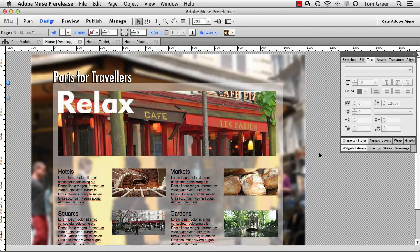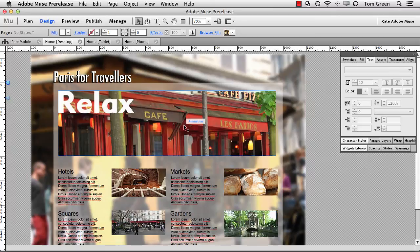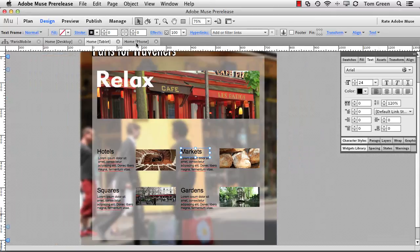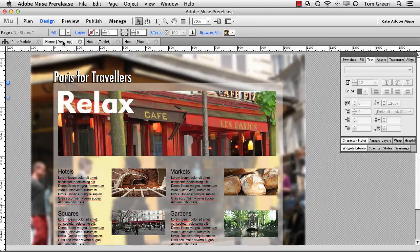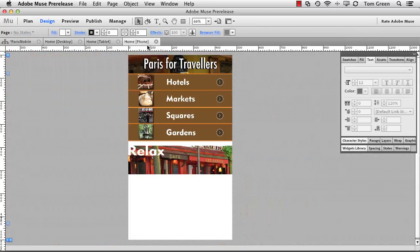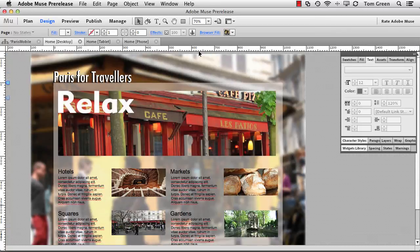So there you go. There's the entire process from Fireworks, where we designed the graphics to Animate, where we created the content rotator. And over here to Muse, where we've created a desktop, tablet, and phone versions of our site.